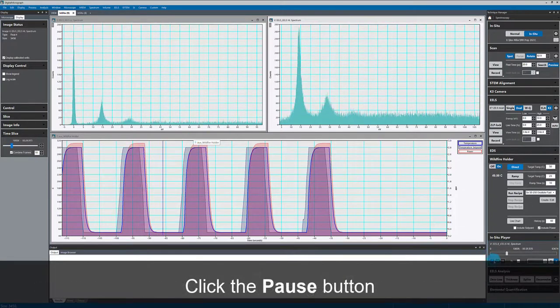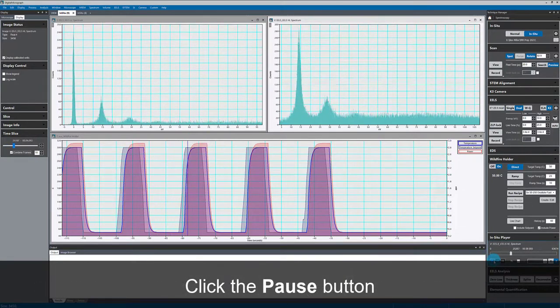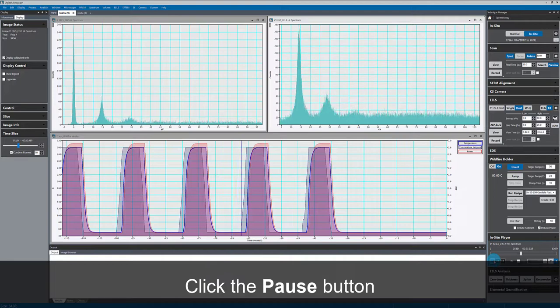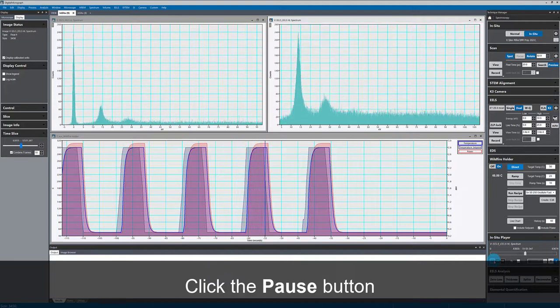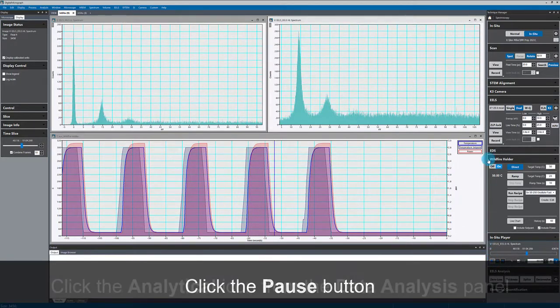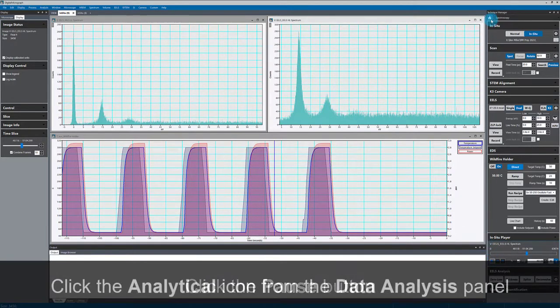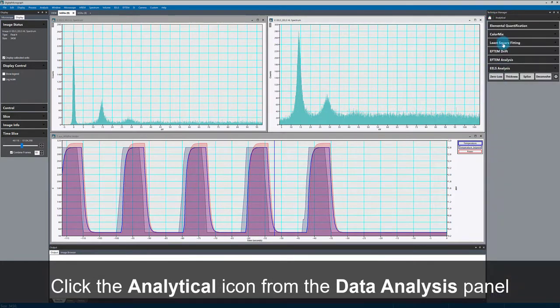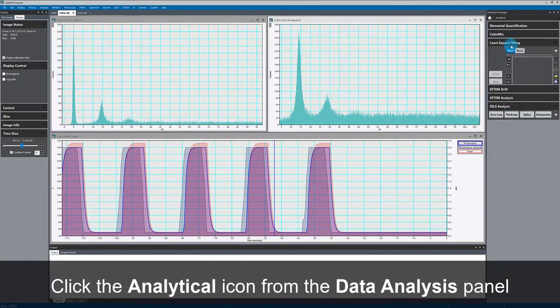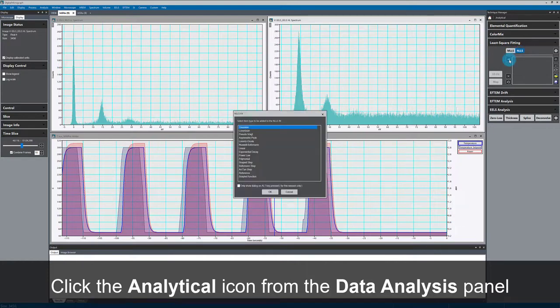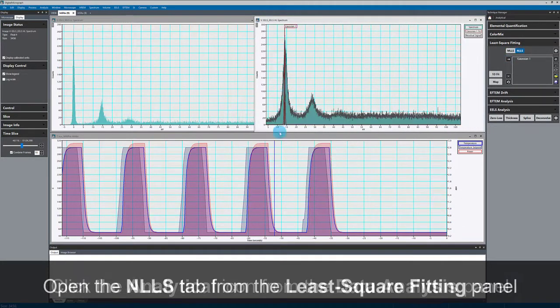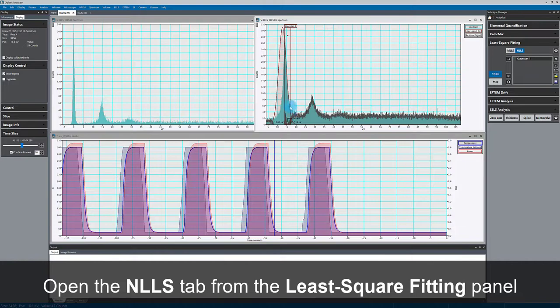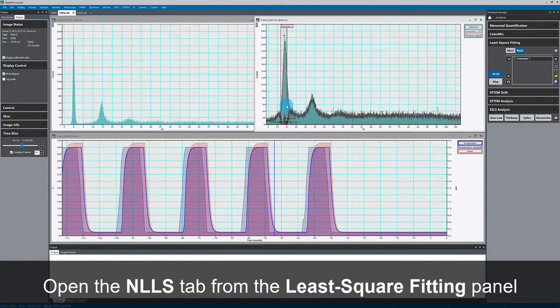And again, all of this is synchronized as it plays back. Now, I'll fit my EELS data using Gatan's tool for nonlinear least squares fitting, and I'll fit this plasmon peak with a Gaussian function.